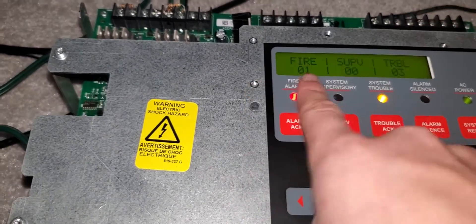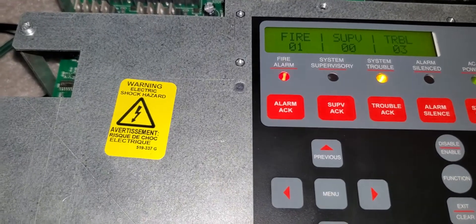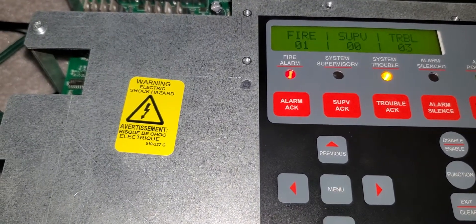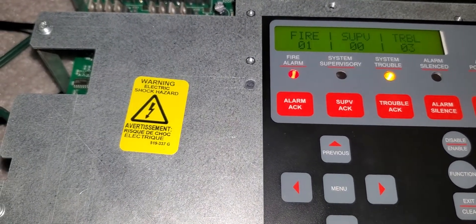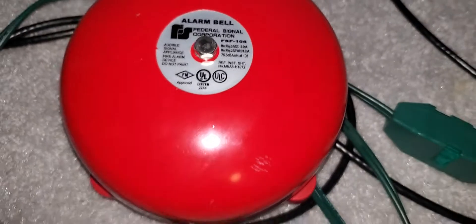And it'll light up. I have a Federal Signal bell.